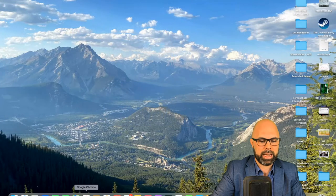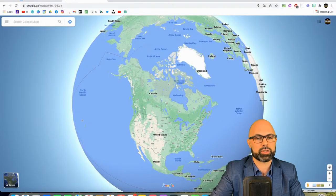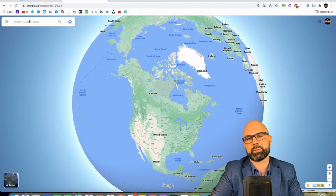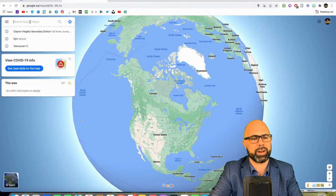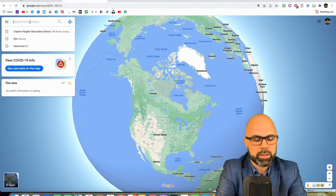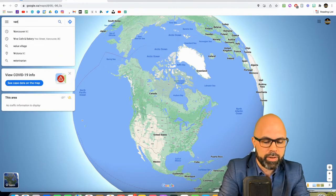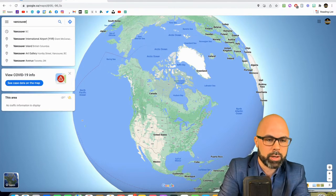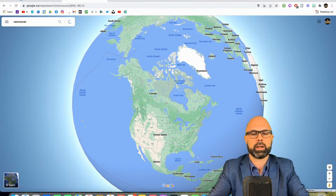This might come in handy in your social studies classes, but really in just about any class that you can imagine. So let's type in Vancouver, B.C. Here we go.